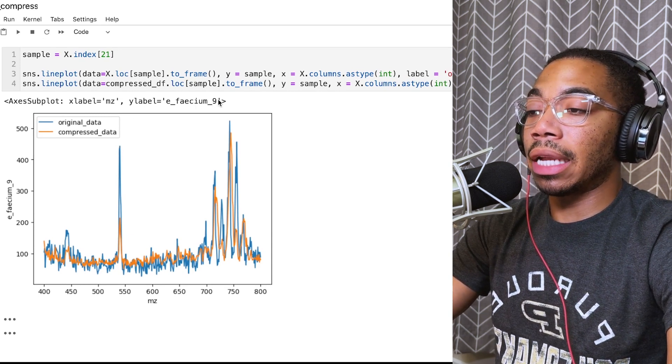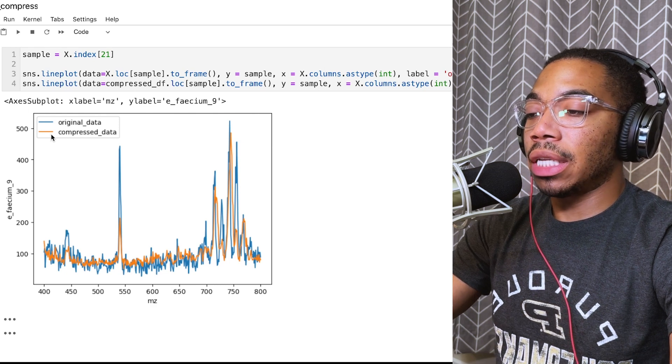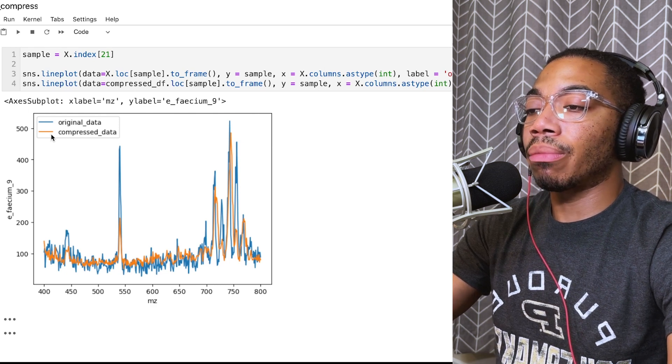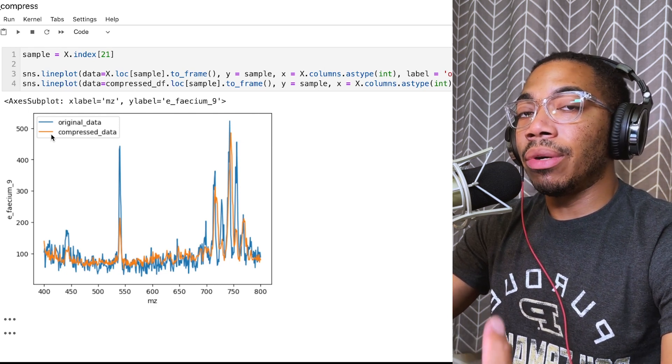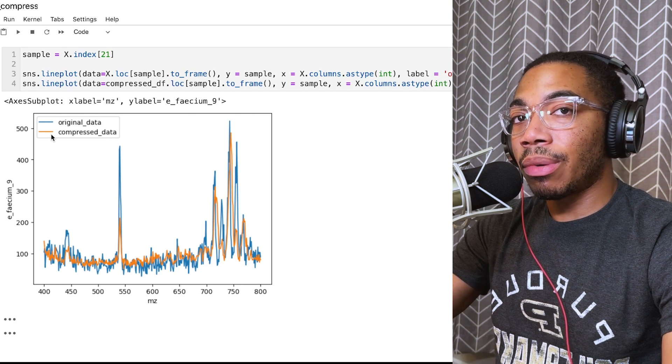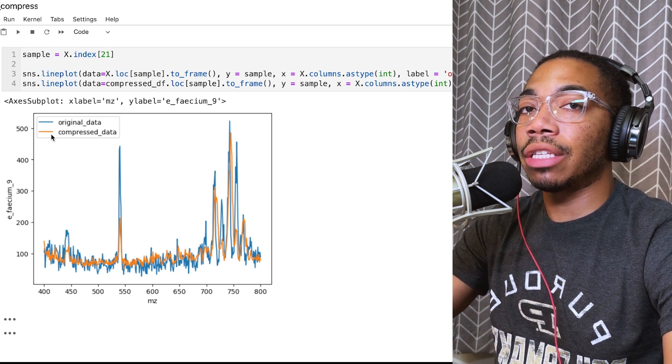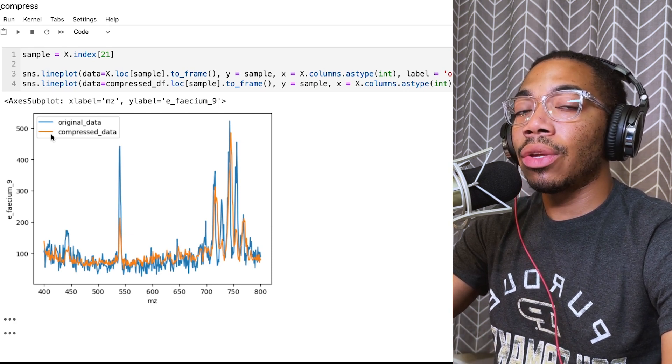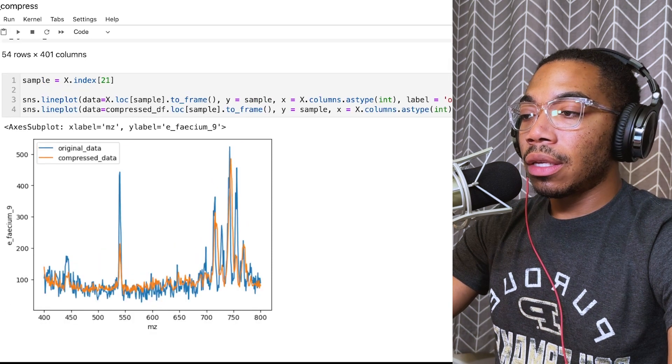The blue plot is the original input X data for a particular sample, this Faecium 9 sample. The orange is the actual compressed data when we build a PCA model using a single component and then use the inverse transform methods to walk back to that original data set.